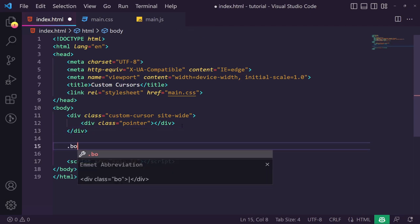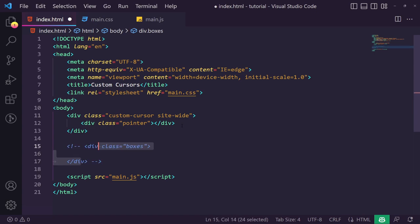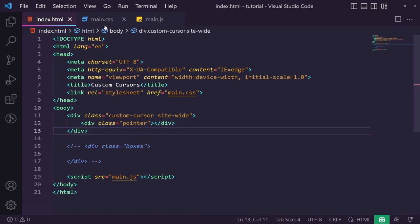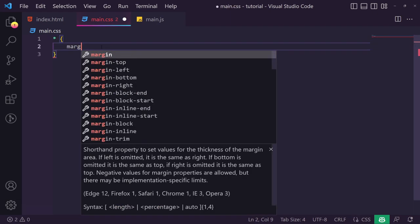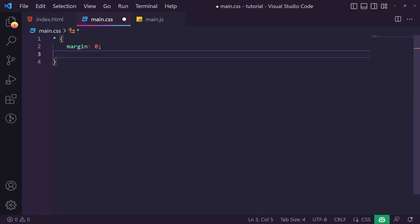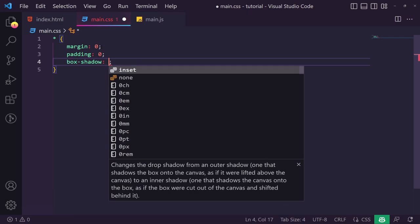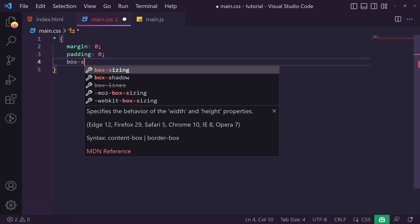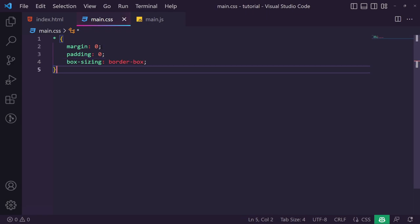We also want to get our boxes, and we'll have three boxes below — but we'll do that once we've styled this cursor up. Let's go into our CSS. The first thing we'll do is reset the margin and padding to zero and set box-sizing to border-box.